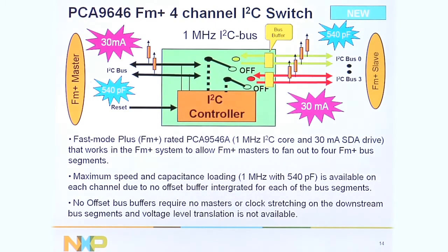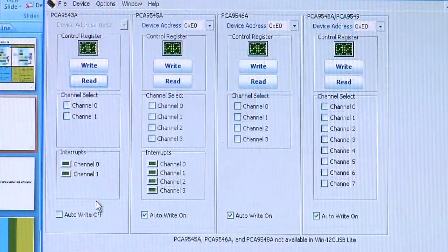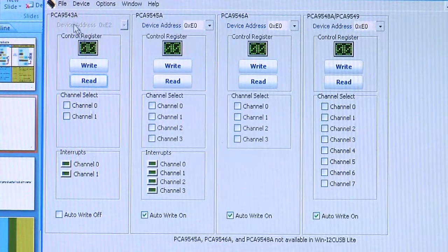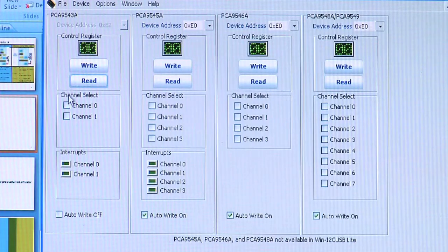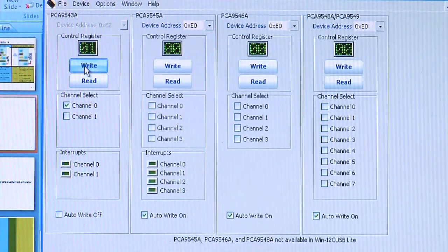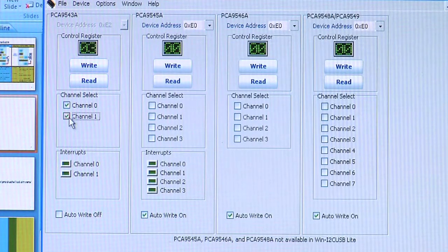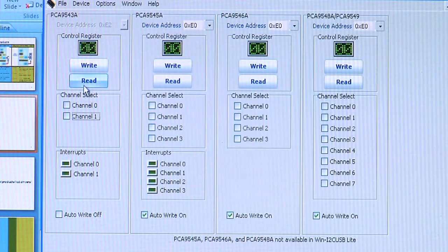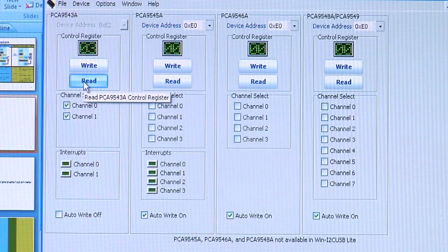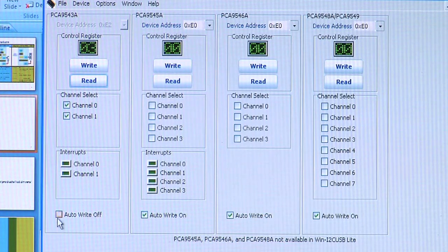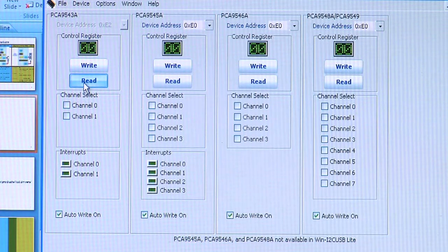On the I2C 2005-1 board, you have the GUI which controls the PCA9543A, the two-channel multiplexer. If you want to enable channel 0, you push 0 and write, and now the channel's enabled. If you want to enable channel 1, you can do that also. To confirm, you deselect and press read and you can see which channels are enabled. You can also use the auto-write feature, which changes the channels as soon as you touch the screen. Very easy control.